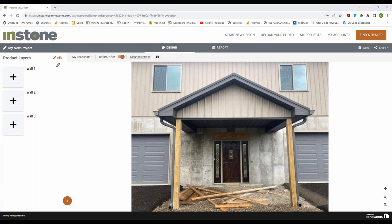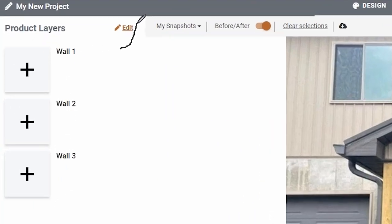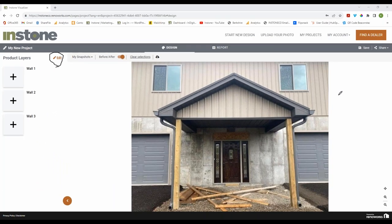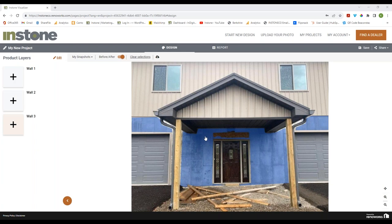This little Edit button up here is going to be very important for everything you do with editing — that is where we do all of our changes to this photo.